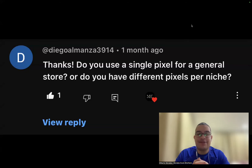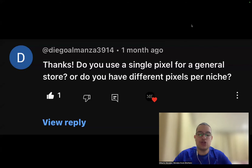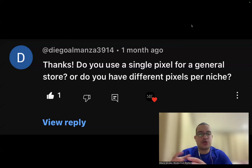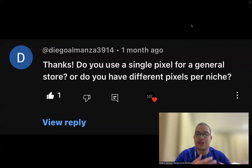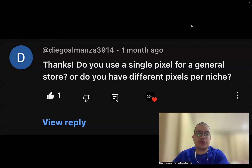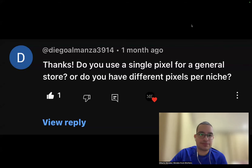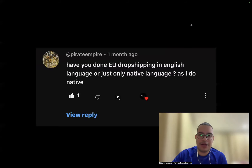If you're uncomfortable managing multiple pixels and don't know how to do it perfectly, don't worry. When you find a winner with your general store on TikTok, just create another store with a new pixel and start running. You can keep testing new products on the original general store while scaling the winner on the new store, avoiding the stress of managing two pixels simultaneously.